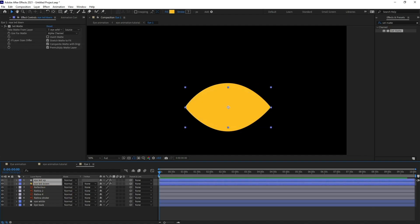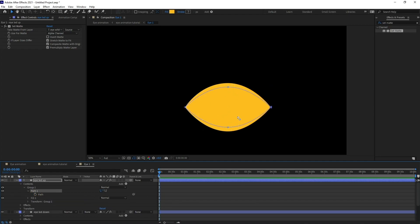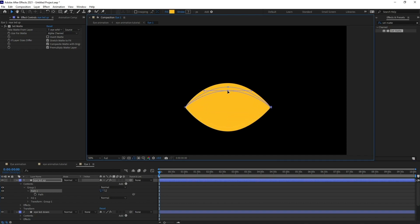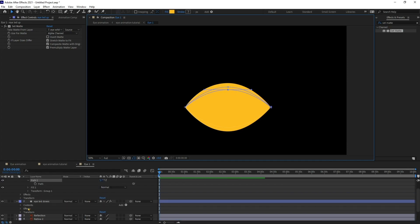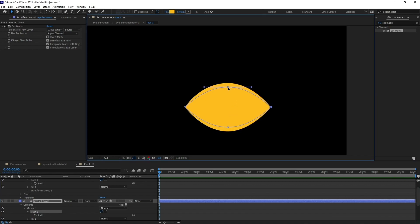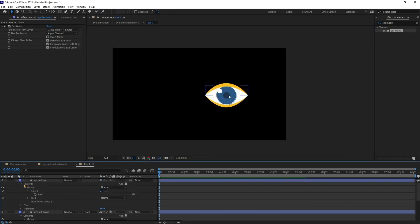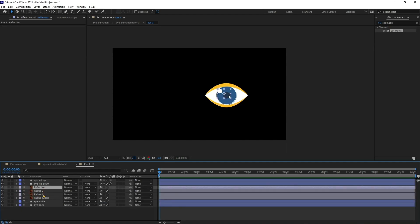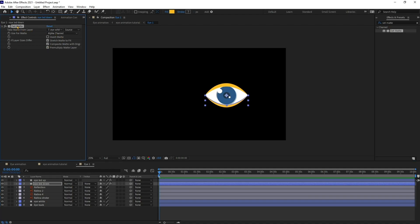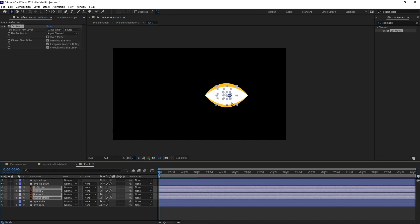Now I'm going to open the path property and slightly move one eyelid upwards, and for the other one, move the path — select this vertex and move it down. We can also apply Set Matte on the retina and reflection as well, so I'm going to copy this effect, select these four layers, and paste it. Don't forget to turn on Continuously Rasterize if you are applying it on Illustrator layers.